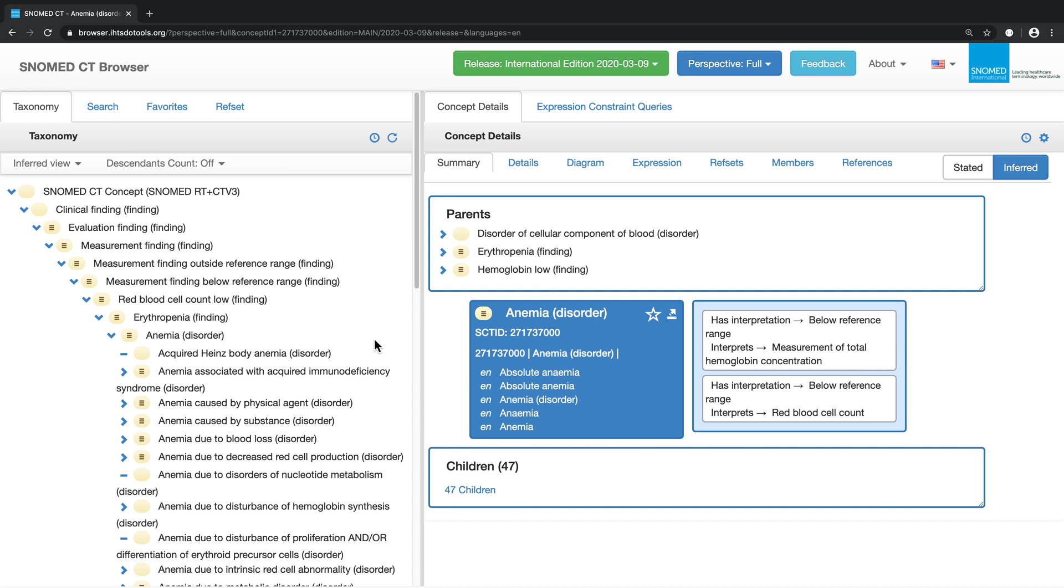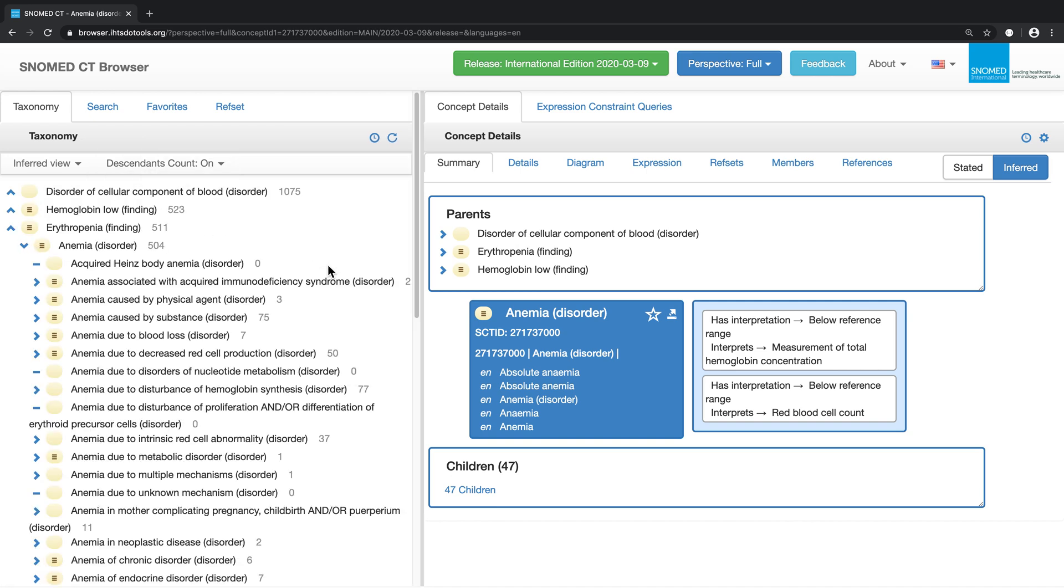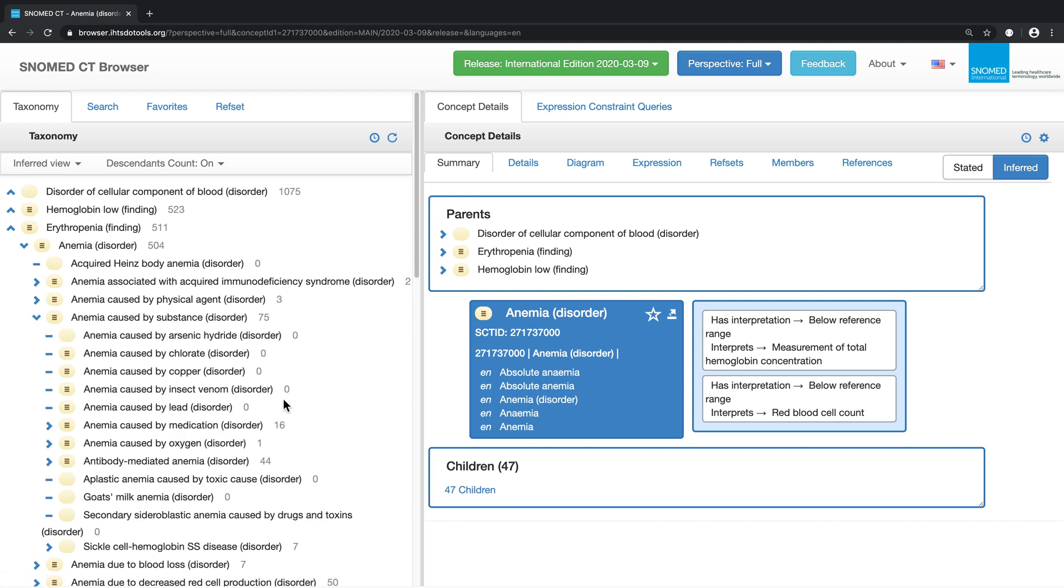Another functionality that can be enabled is the descendants count. We can turn it on by clicking on the arrow beside descendants count, and then clicking on ON. We can now see that anemia has 504 subtypes at the time of this recording.